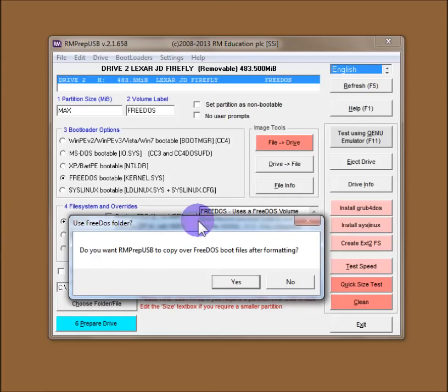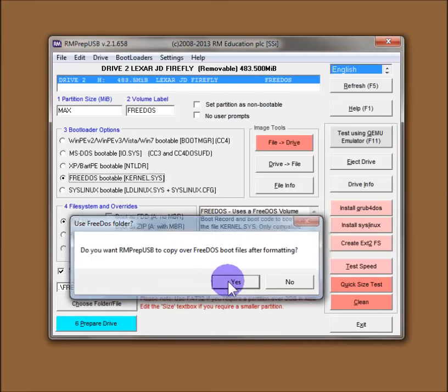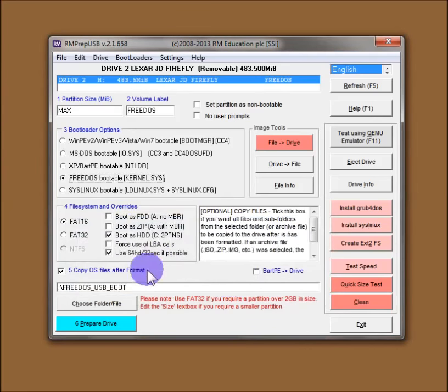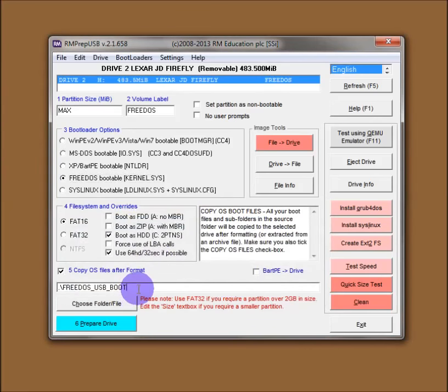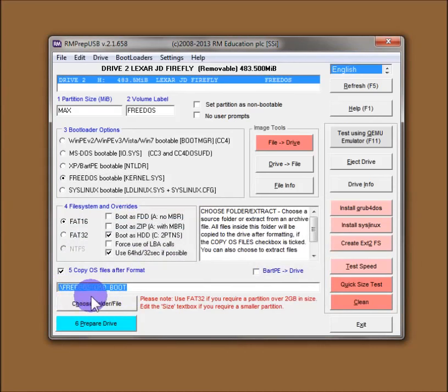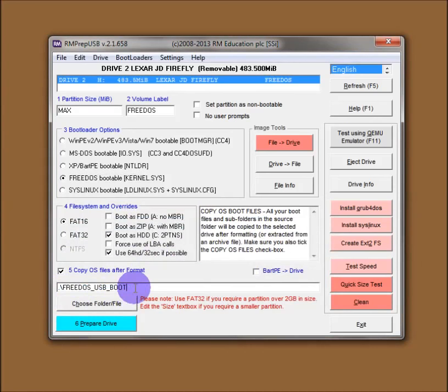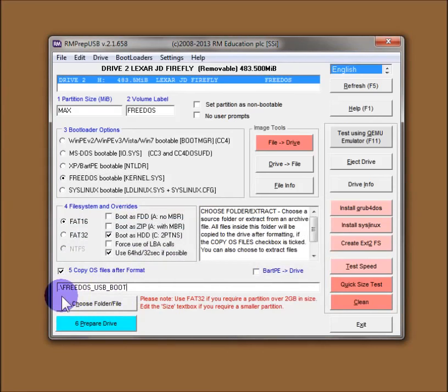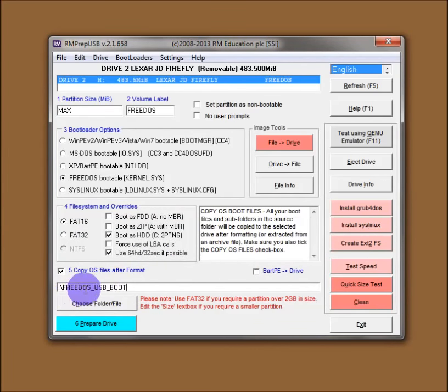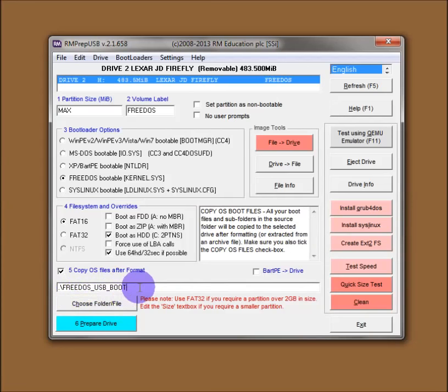Which for this demo will do. So RMPrepUSB actually comes with a set of FreeDOS boot files, and it will automatically, if you select that option, ask you if you want to actually use those boot files. So in this case we say we do. So we say yes. And you see down here it's set the copy folder to be the file under RMPrepUSB called FreeDOS USB boot. So that's actually a folder, and in that folder will be the FreeDOS files.